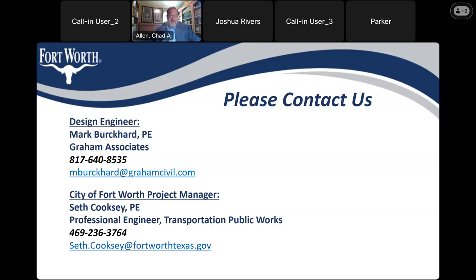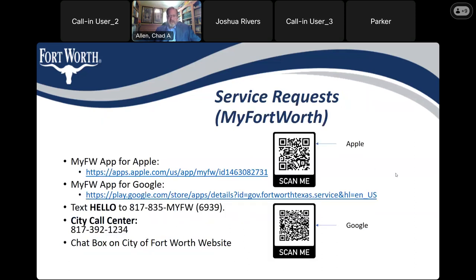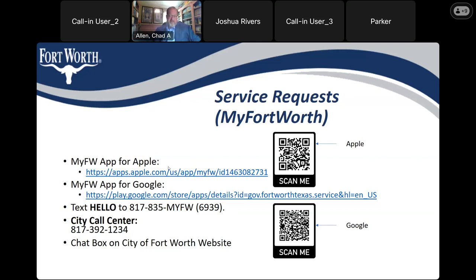Please feel free to contact these individuals at any time — or me. We'll be happy to tell you about the status of the project or answer any questions. Regarding the work, please reach out to Seth Cooksy first, and he'll coordinate with Mark, but you can contact either one. At all of our community meetings, we like to direct folks toward the My Fort Worth app — a great tool to request services from the City of Fort Worth. Common examples: if you have a pothole, you can submit a request and crews will come out quickly. If you have a street light out, put a request in on the My Fort Worth app.